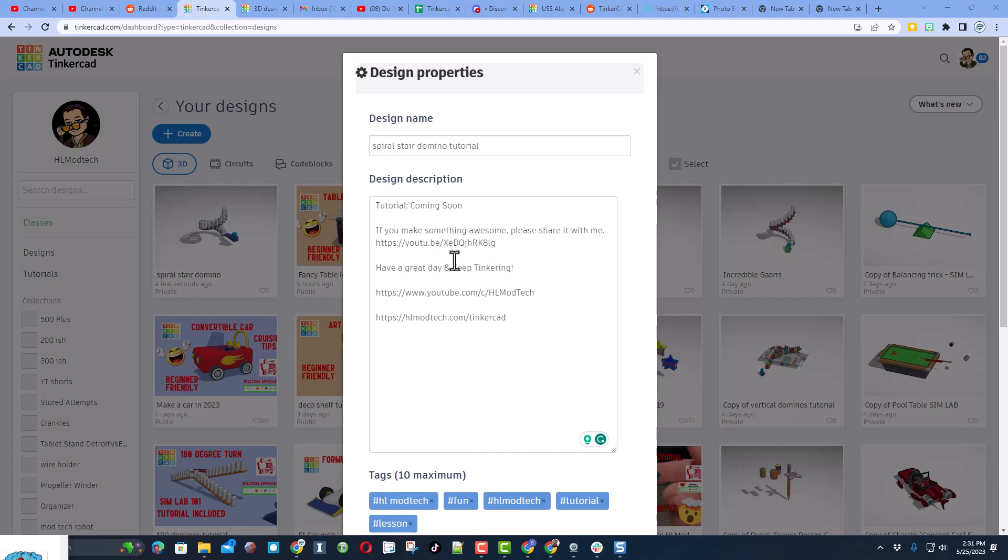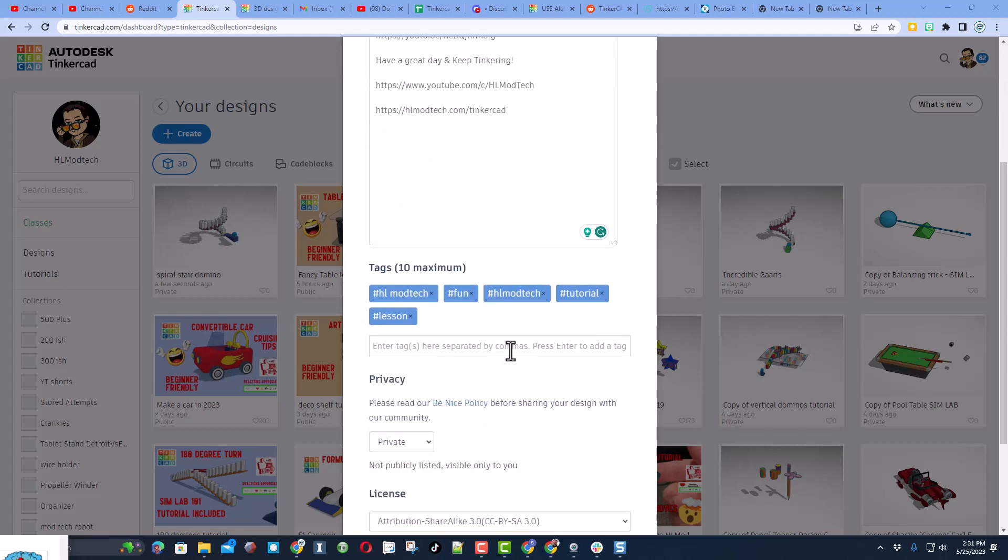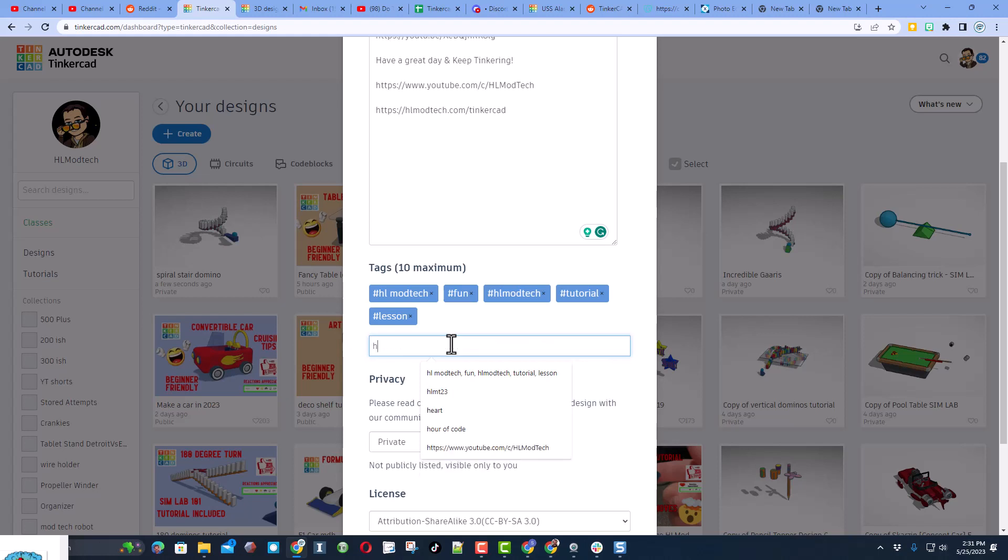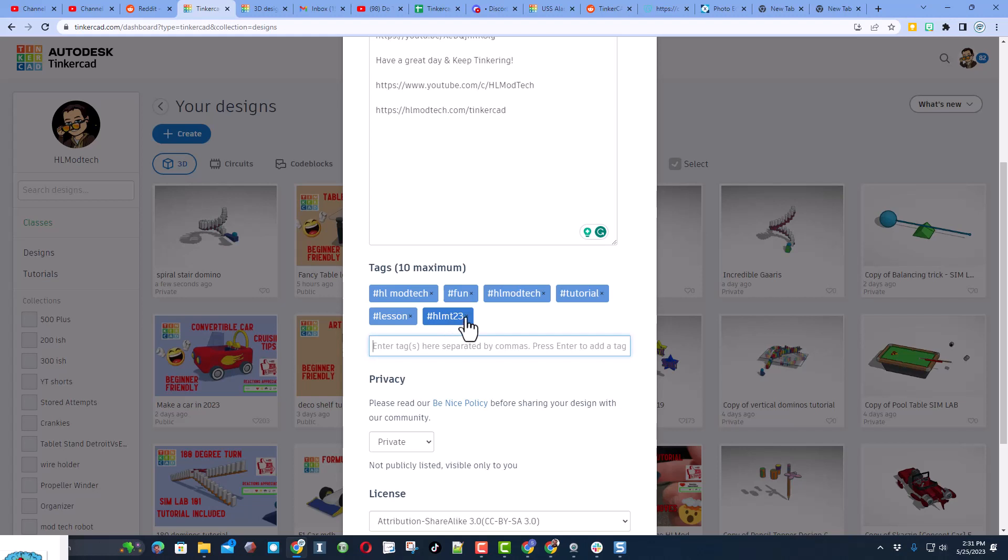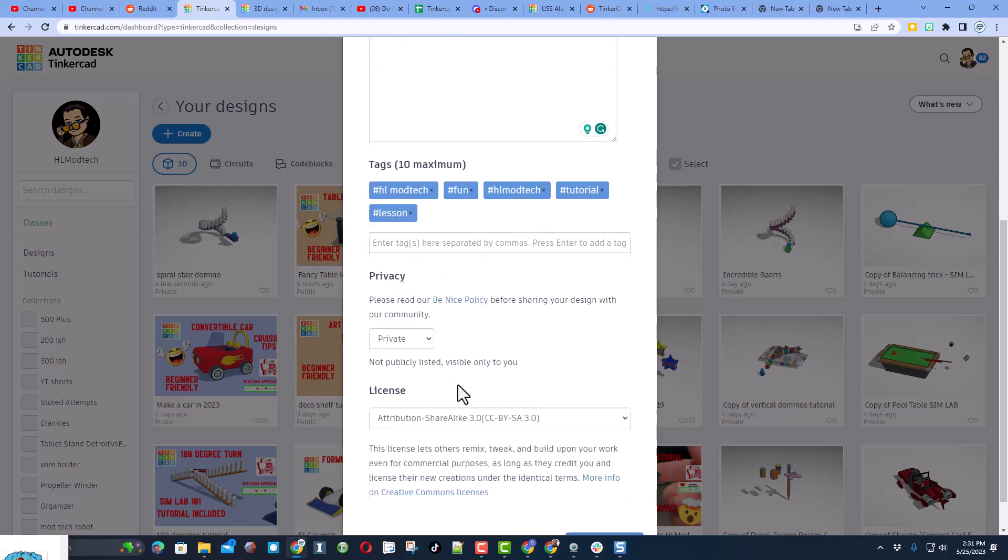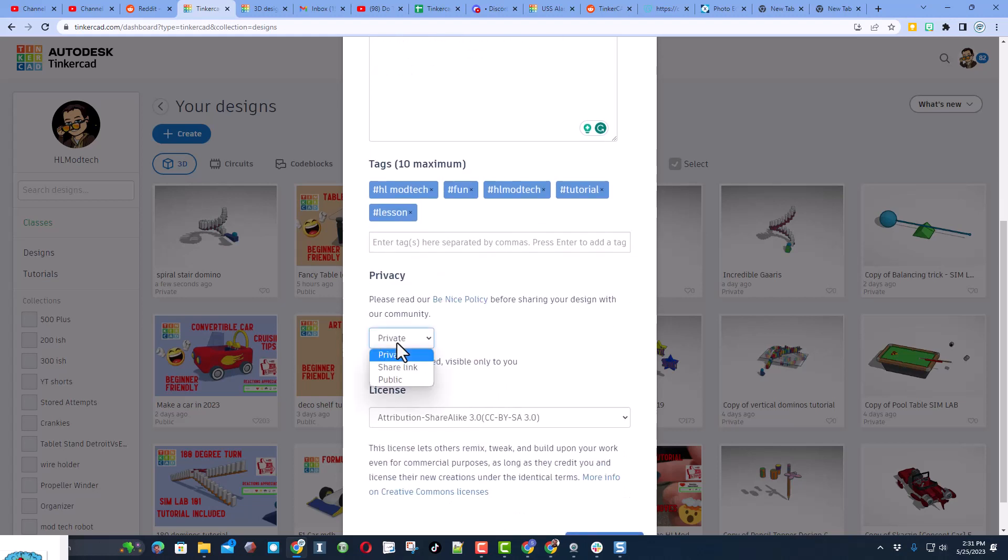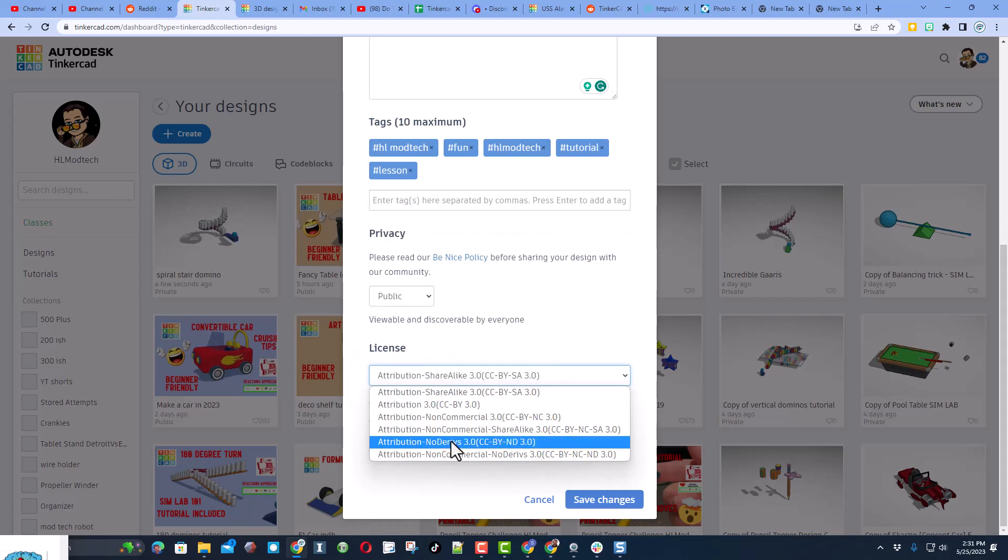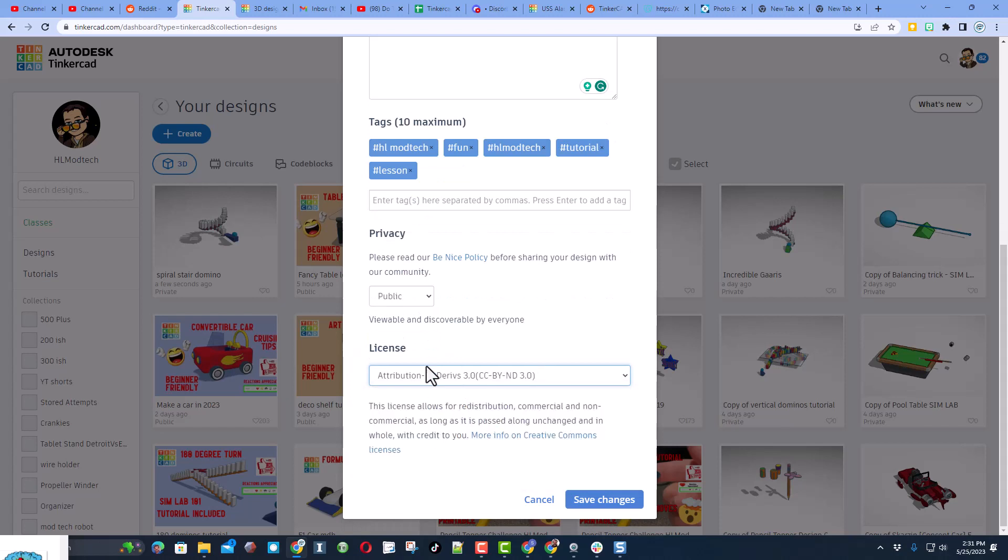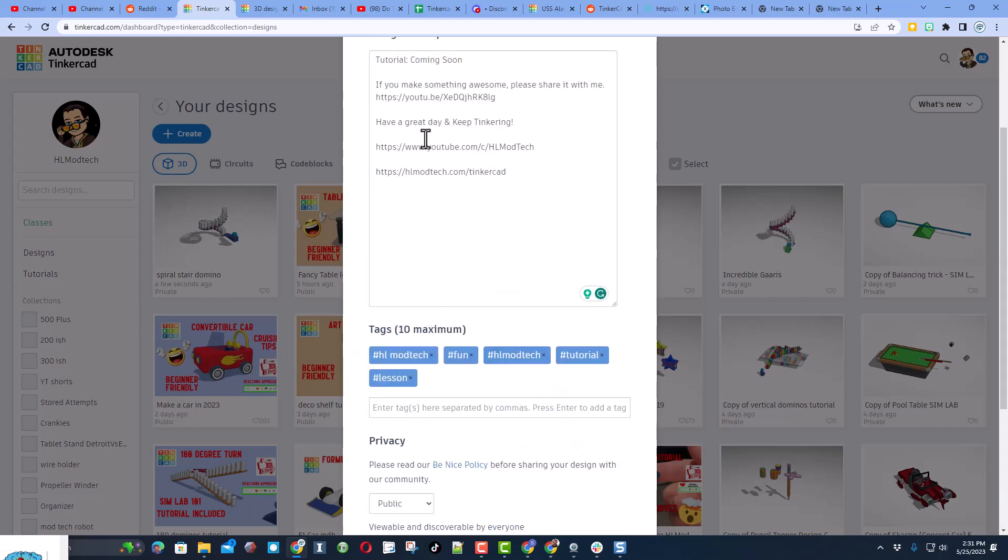Of course start with a design name in this area, you can give it a description. Of course mine is going to have a tutorial in just a bit. Don't forget friends, you make my day if you take time to subscribe to me on YouTube and you can always reach out via my website. Make sure you add some awesome tags. And if you make something you want me to see, make sure you type hlmt23. I check that daily and give people's projects reactions.